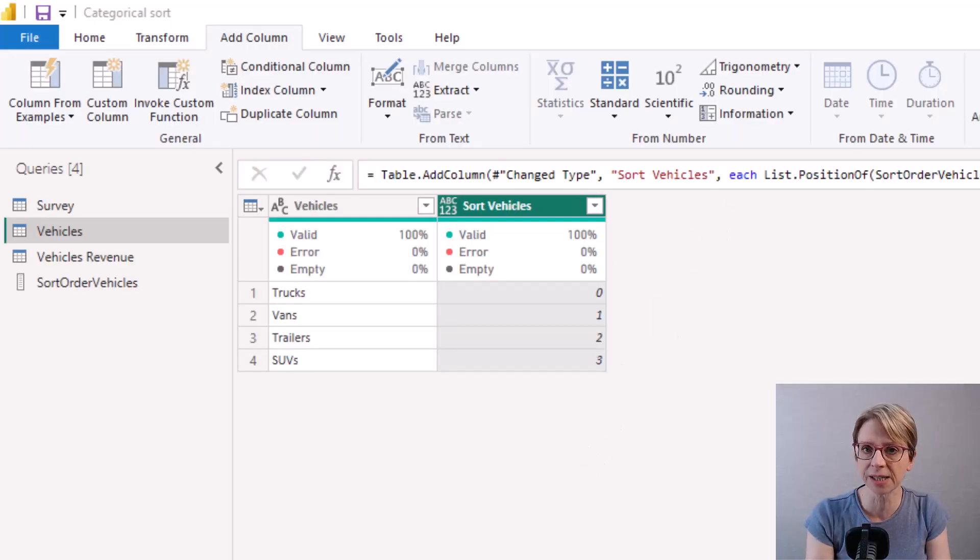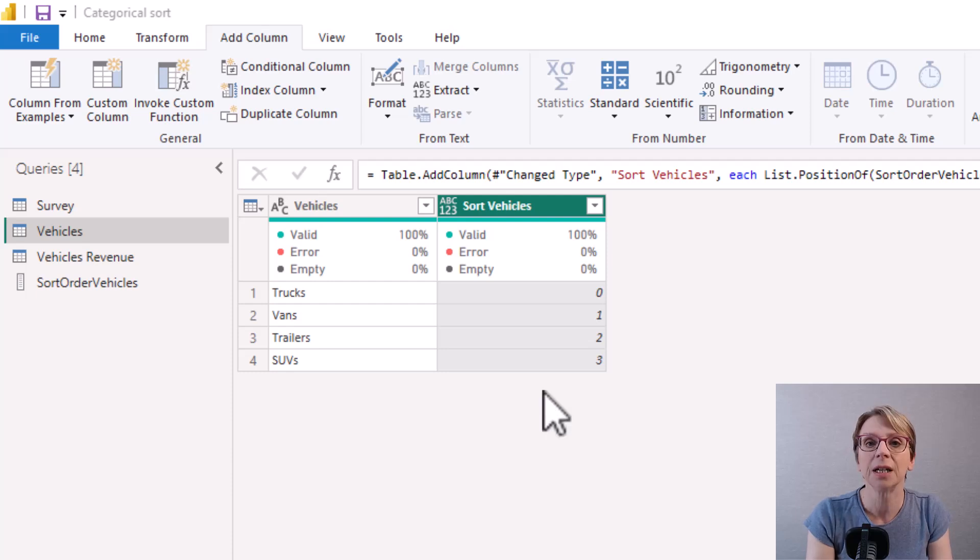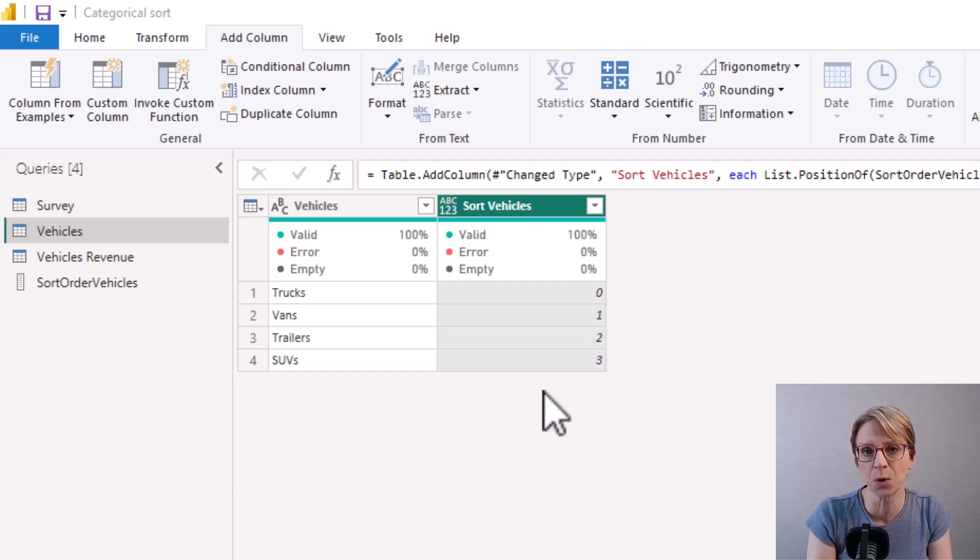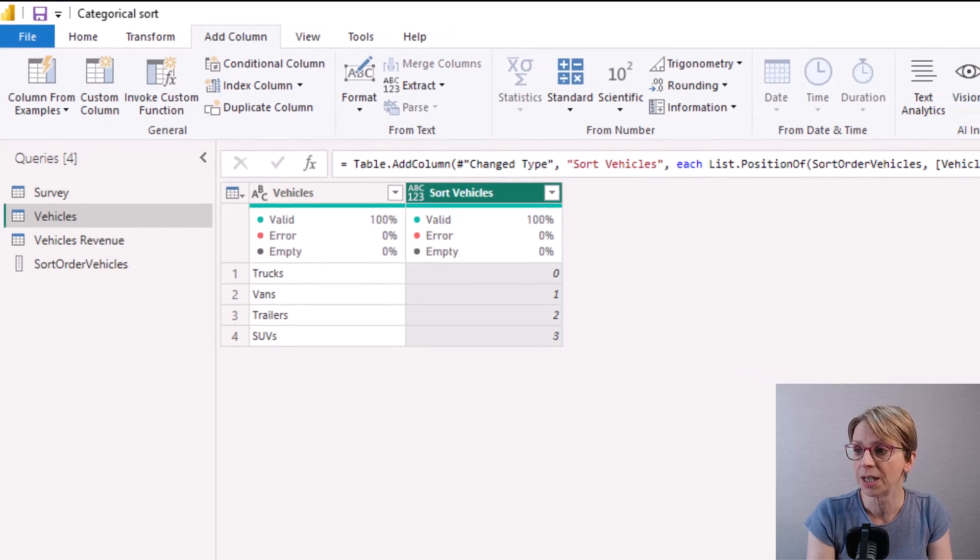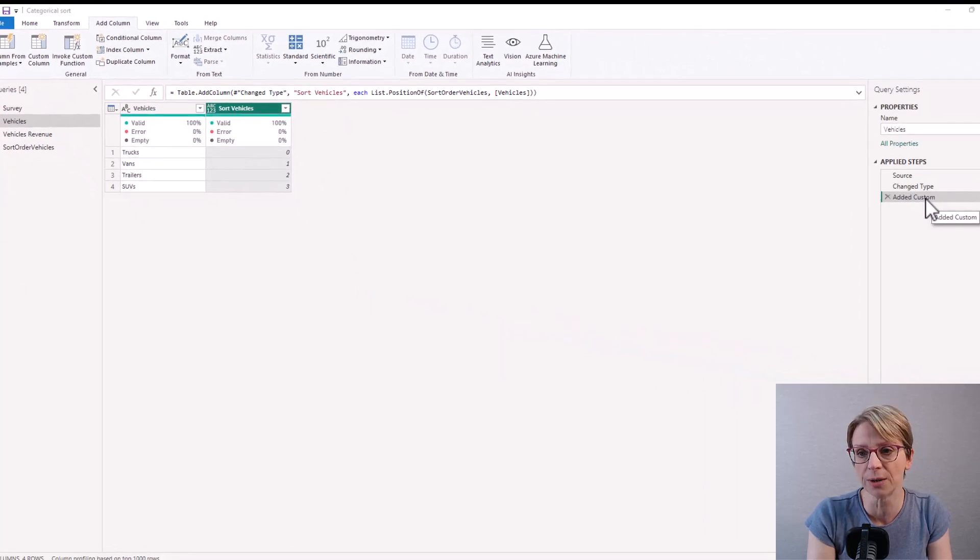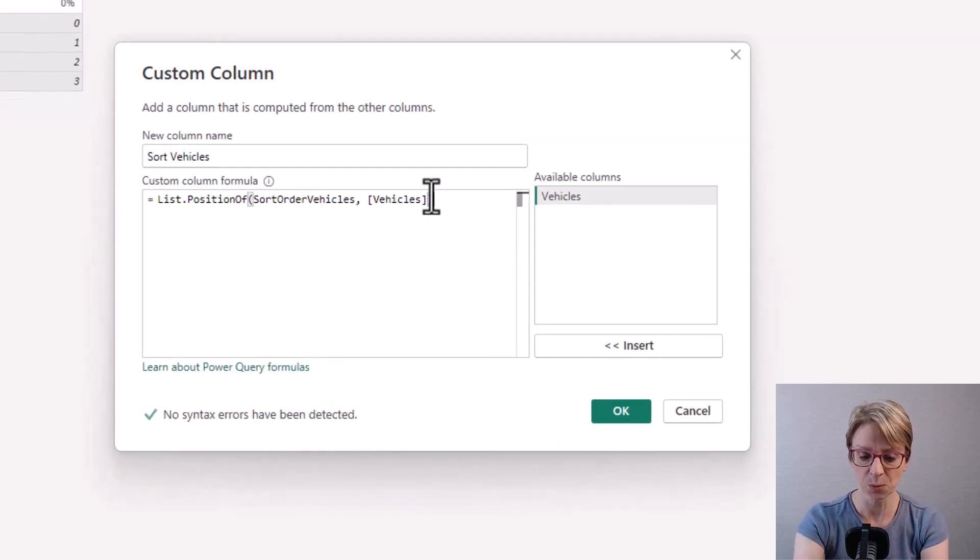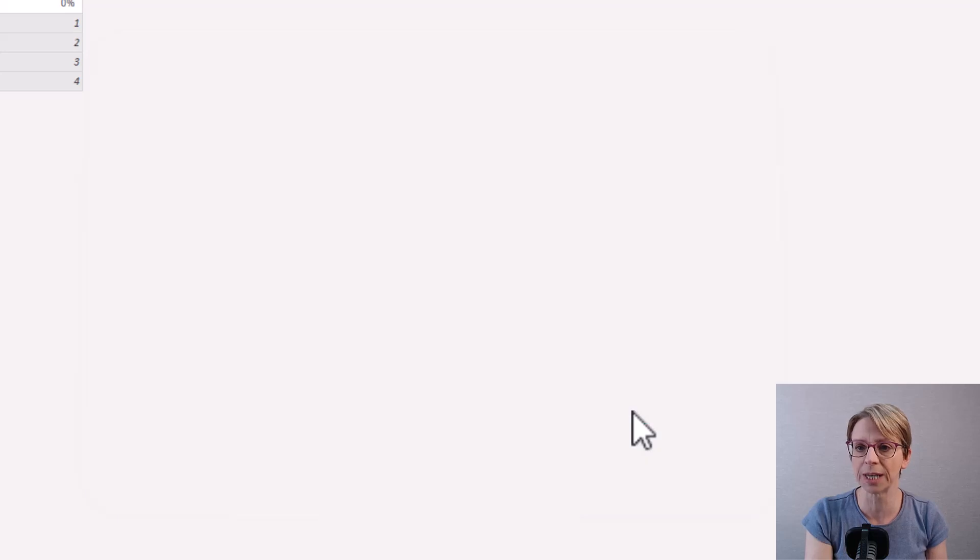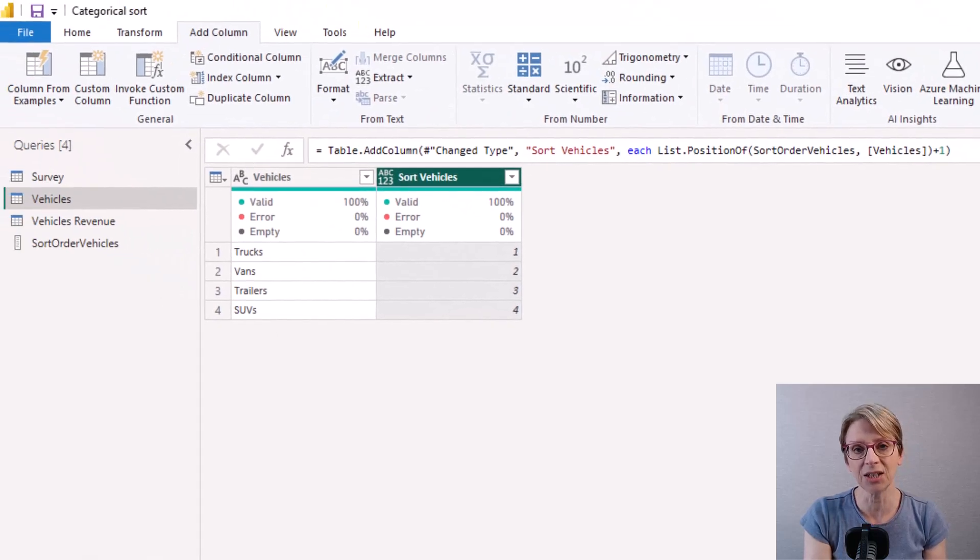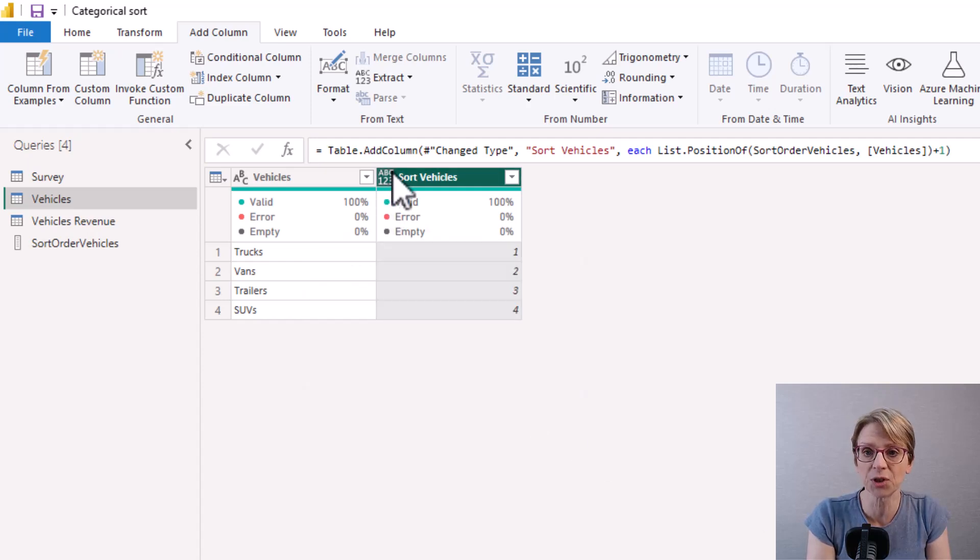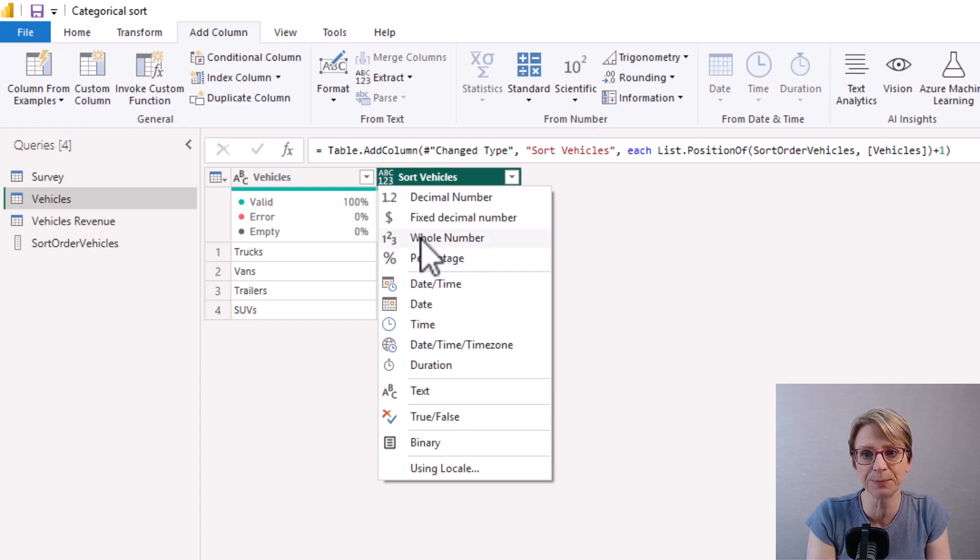Remember our list started at position zero and went up to position three, that's why trucks is showing zero as it was in position zero, vans was in position one which is why it's showing one and so on. If you find it easier what you can do is enter your custom column just add plus one onto the end and click OK and this increases the order position of each item by one. Then as before I will change the type to whole number.